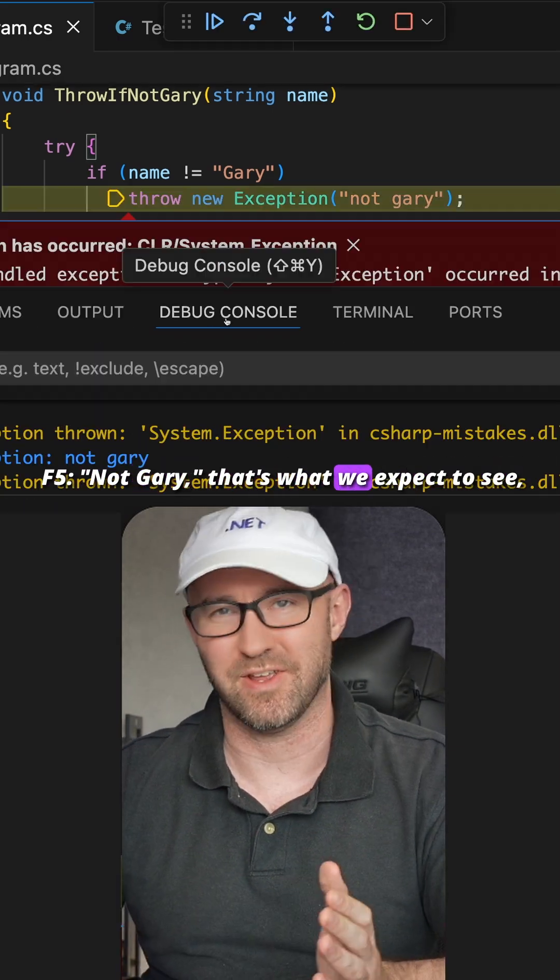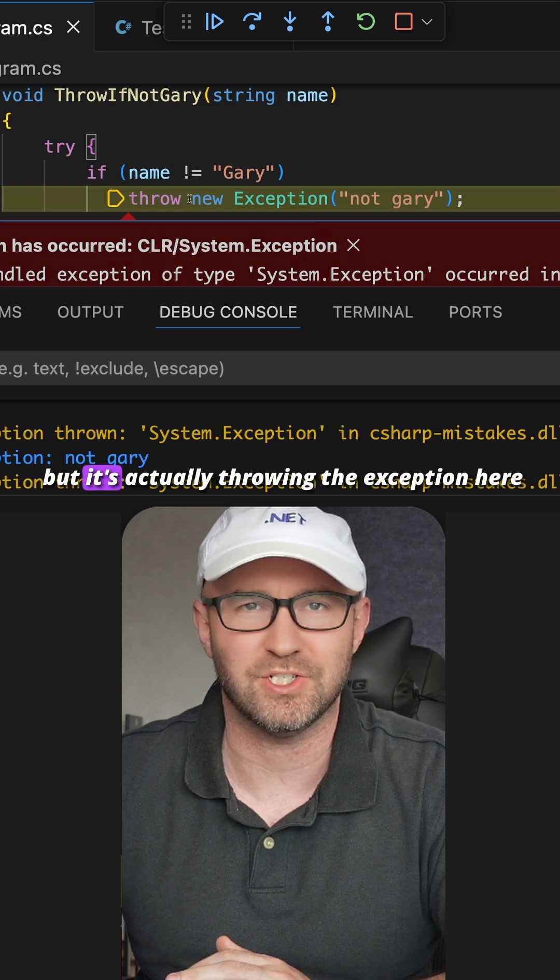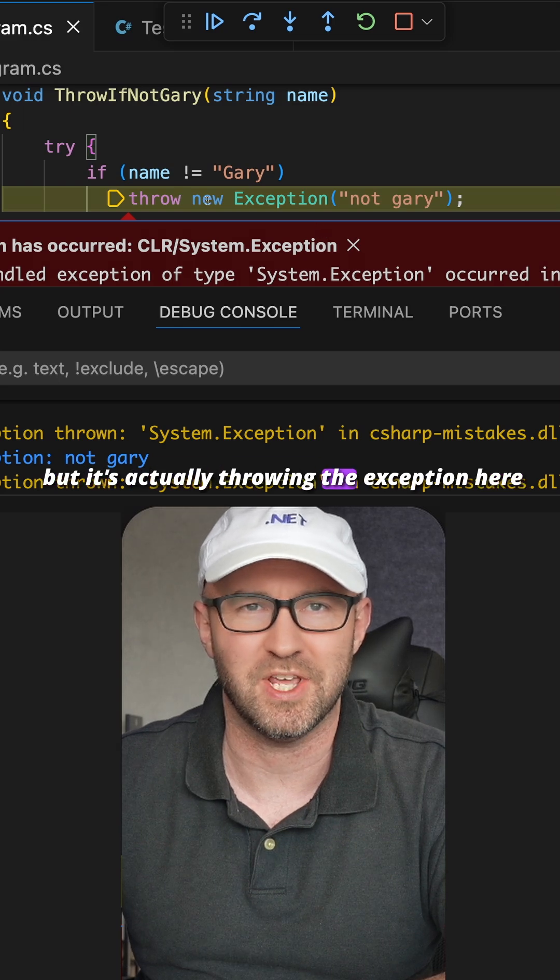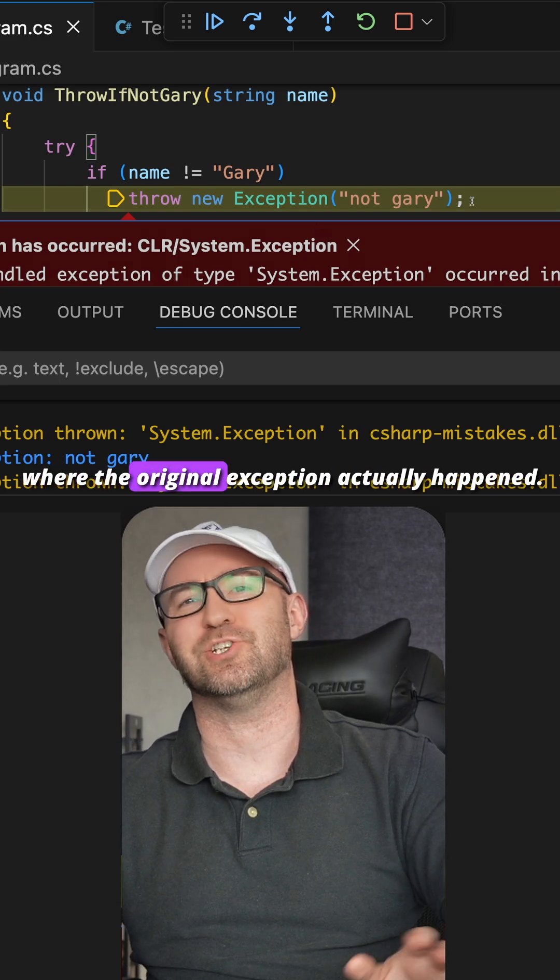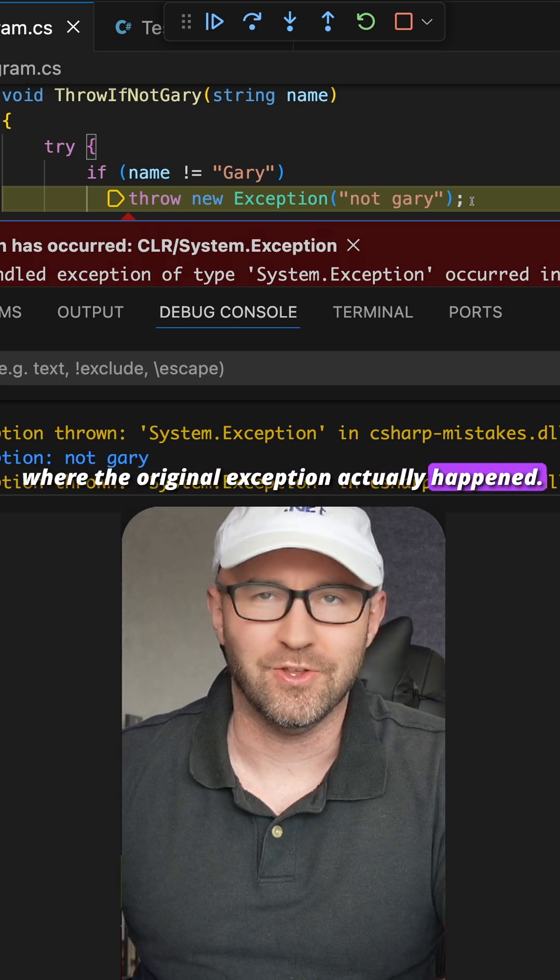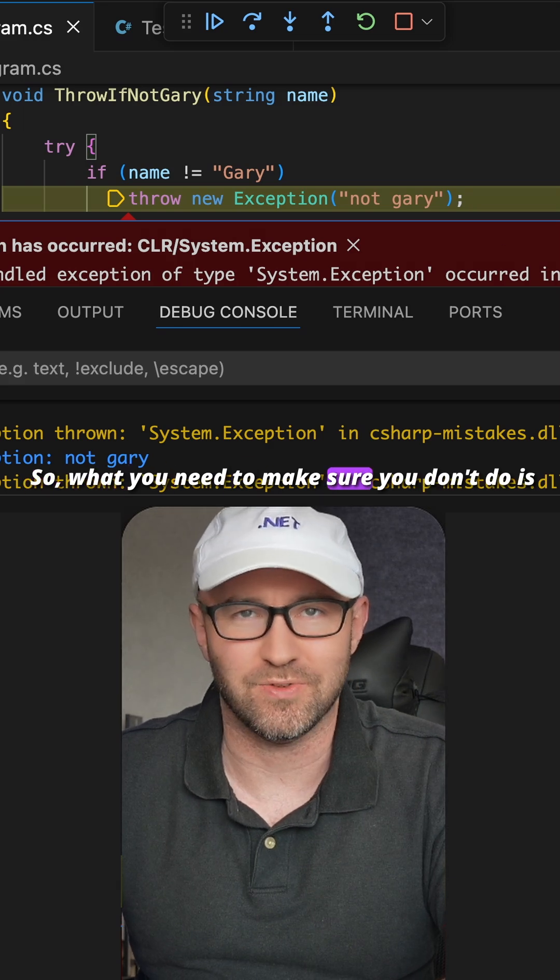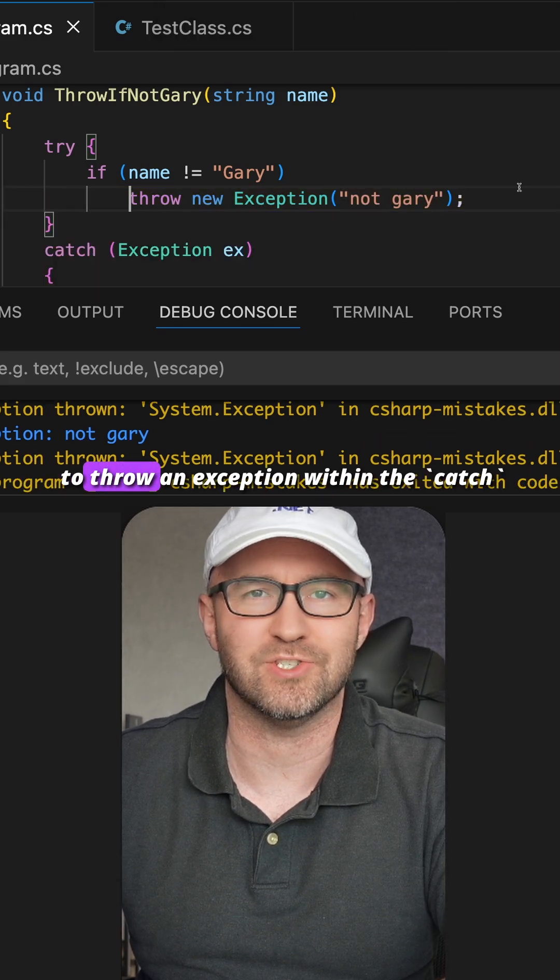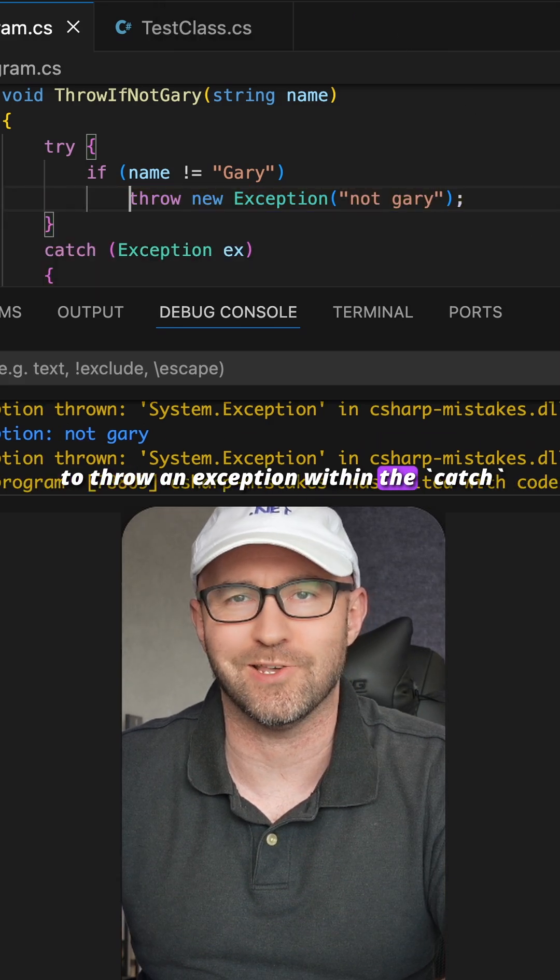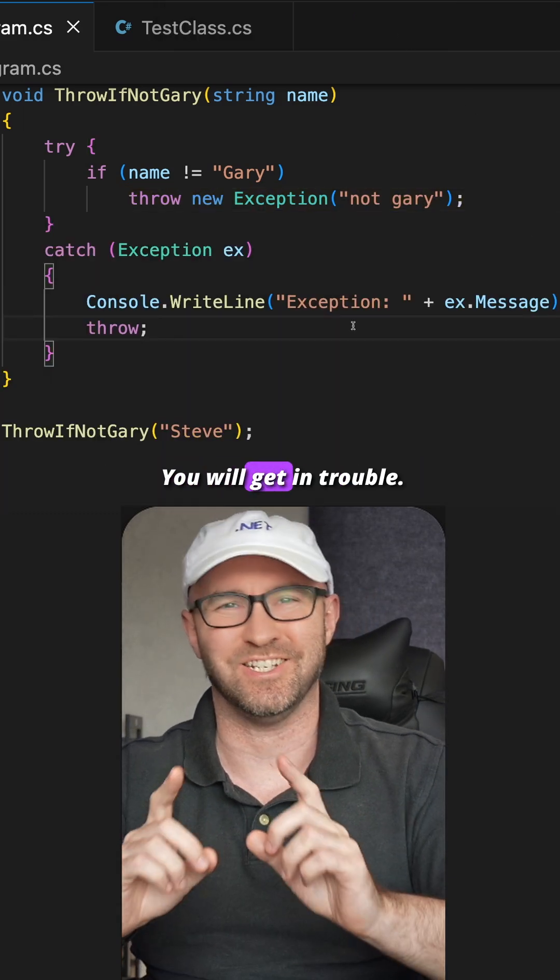Not Gary, that's what we expect to see, but it's actually throwing the exception here where the original exception actually happened. So what you need to make sure you don't do is throw the exception within the catch block - you will get in trouble.